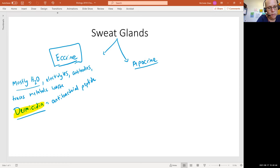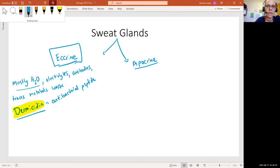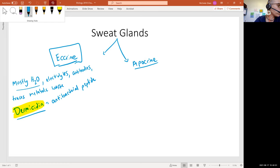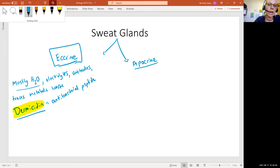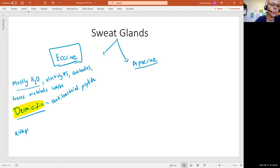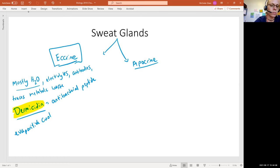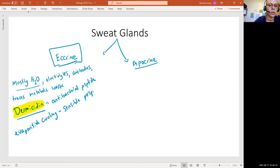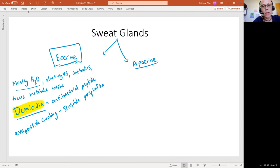Dermacidin is this antibacterial peptide that's secreted in the eccrine sweat secretions. We're seeing that it has the job of evaporative cooling or what we can call sensible perspiration. So it's cooling the body.